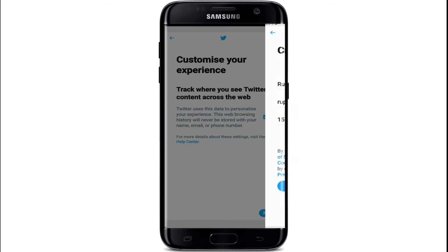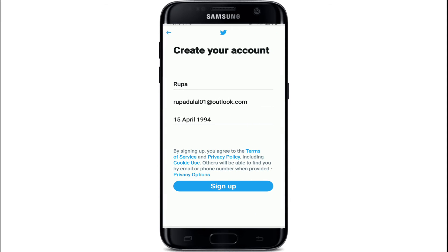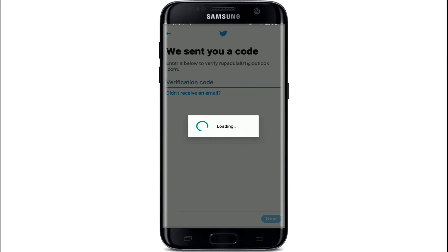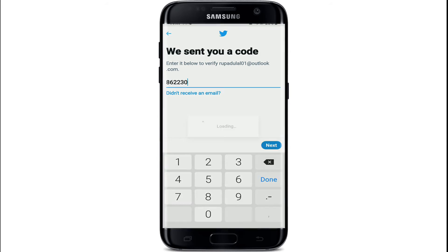After setting your date of birth, tap on the Next button, then tap Next again. On the following page, tap on the Sign Up button. A verification code will be sent to the email you just entered — go to your email and check the code. Type in the code sent to you. In case you don't receive the code, tap on 'Didn't receive an email' and a new code will be sent to you.